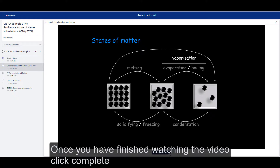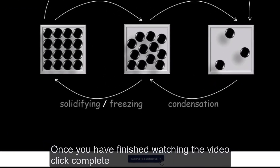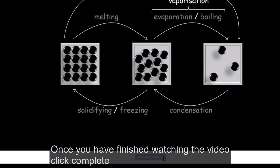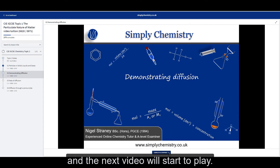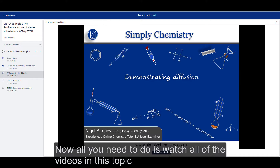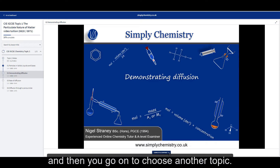Once you have finished watching the video, click Complete and the next video will start to play. All you need to do is watch all of the videos in this topic, and then you go on to choose another topic.